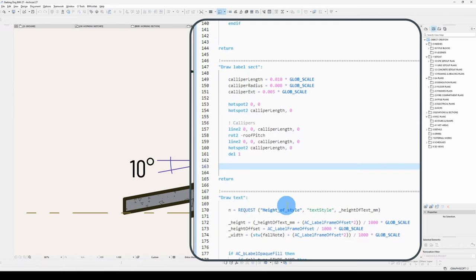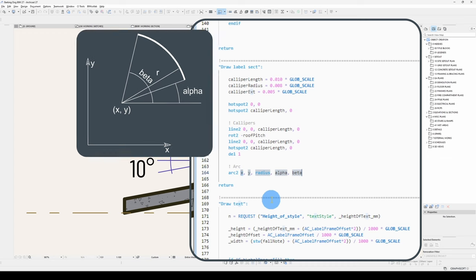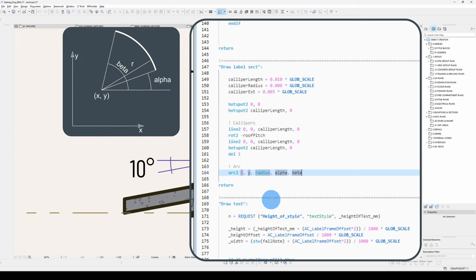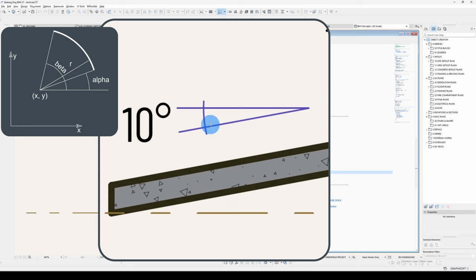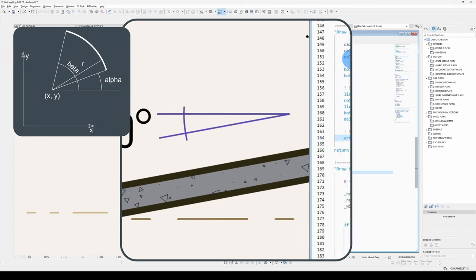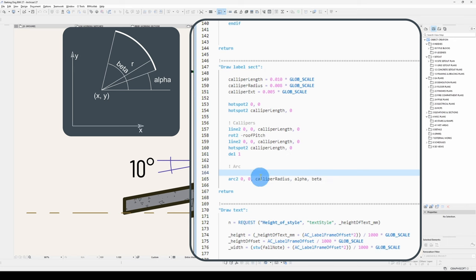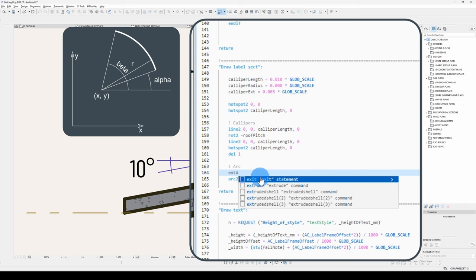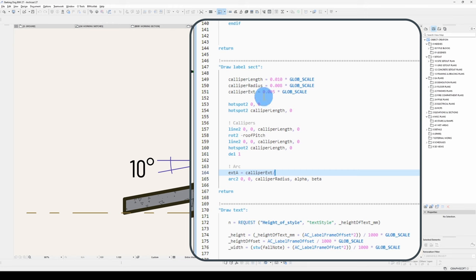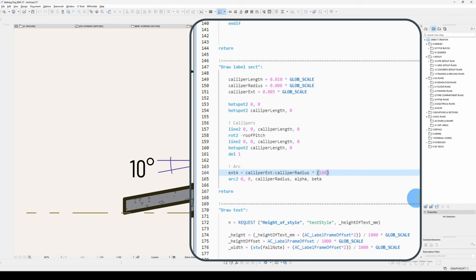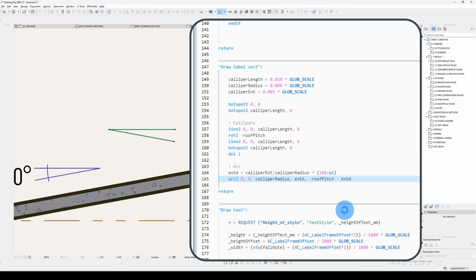Let's draw our arc. X, Y, radius. So my alpha starting point will be zero with the extension. The extension is a length, so in order to find that, I go extension angle, caliper extension divided by radius, multiplied by 180 divided by pi. Alpha will be extension A, beta will be - I think that's right. Let's have a look.